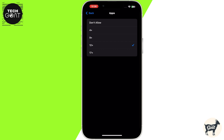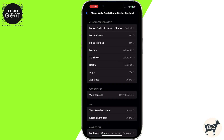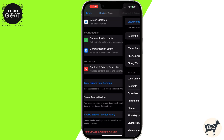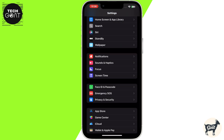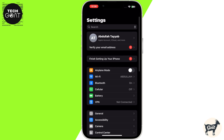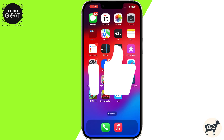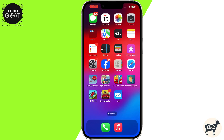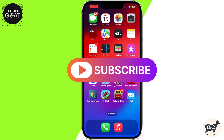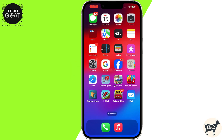And that's it. With these simple tricks, you can easily keep your apps out of sight. If you found this video helpful, don't forget to hit the like button. Subscribe for more tech tips. Thanks for watching.